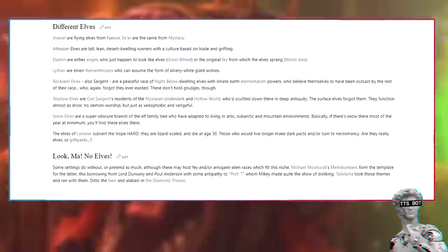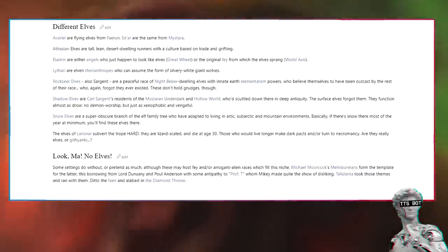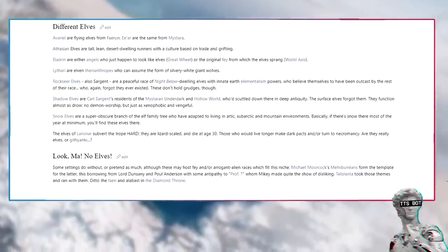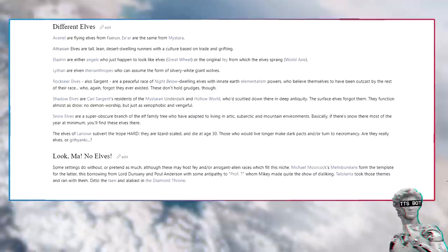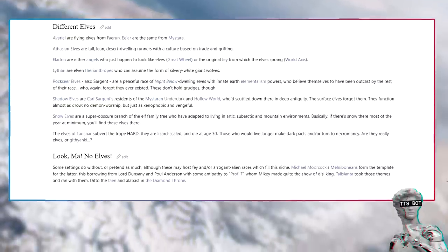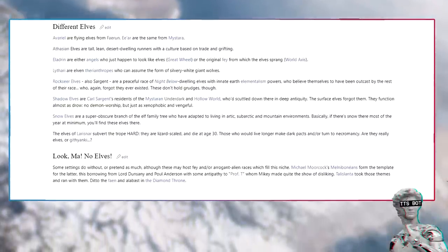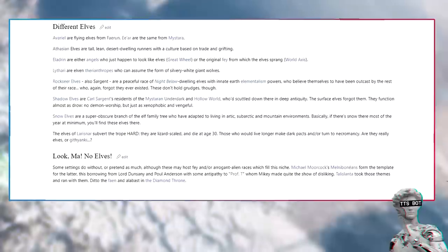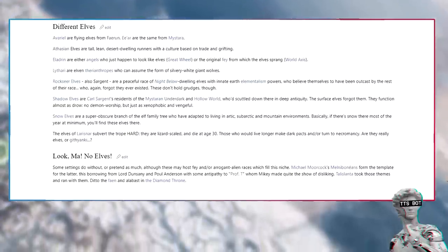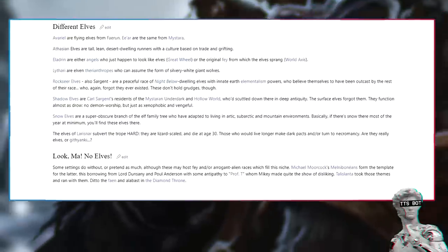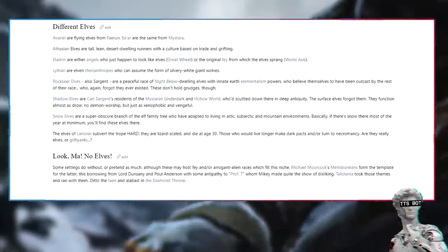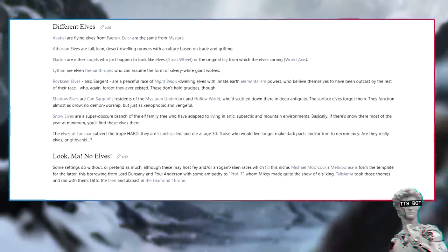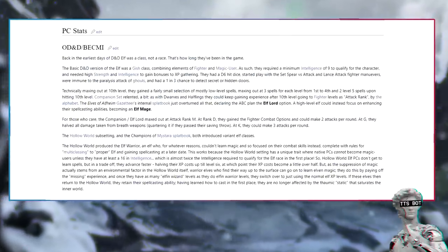Shadow elves are Cal Sargent's residents of the Mystaran underdark and Hollow World who'd scuttled down there in deep antiquity. The surface elves forgot them. They function almost as drow - no demon worship, but just as xenophobic and vengeful. Snow elves are a super-obscure branch of the elf family tree who have adapted to living in arctic, subarctic, and mountain environments. Basically, if there's snow there most of the year at minimum, you'll find these elves there. The elves of Athas subvert the trope hard - they are lizard-scaled and die at age 30. Those who would live longer make dark pacts and/or turn to necromancy.